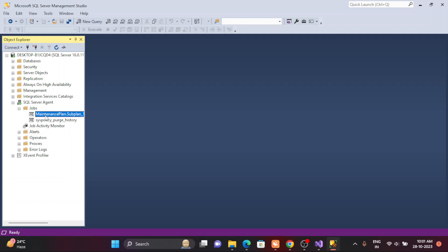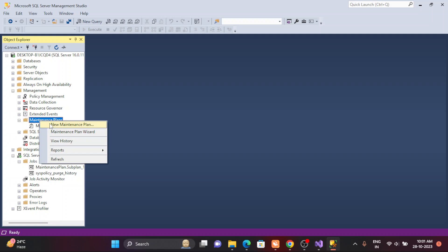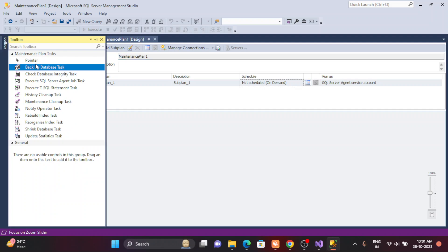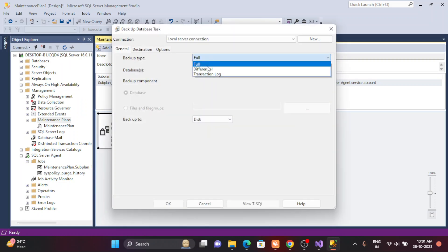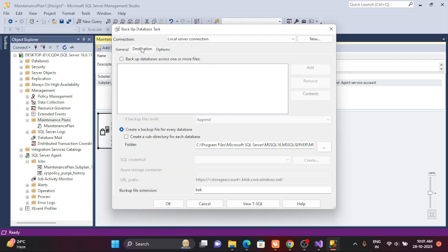I have the full backup plan. Now my requirement is to create one more plan — a differential backup that runs every two hours. I simply select Differential, select the database, and all the information is already there. You can select multiple options for all databases. It's very simple.